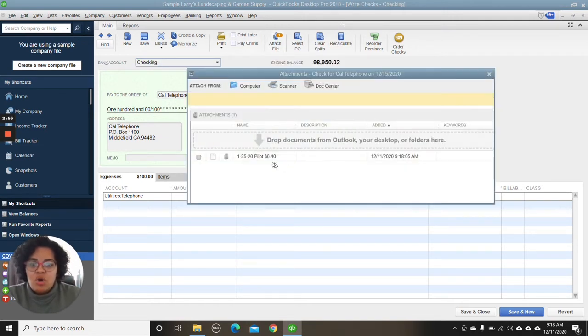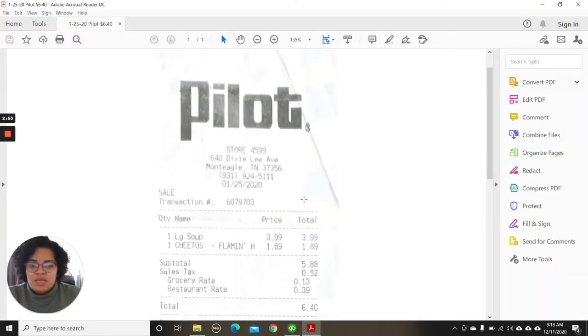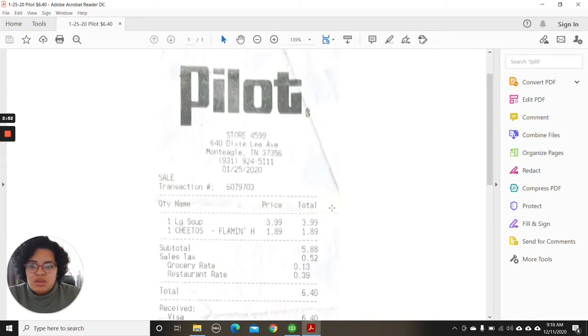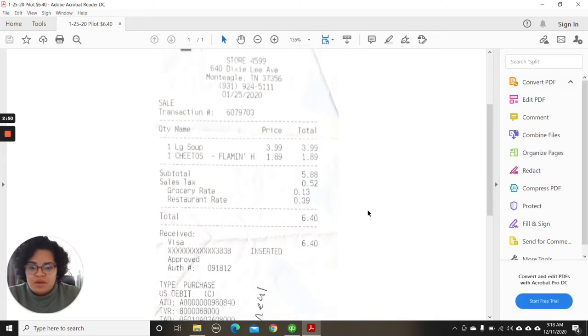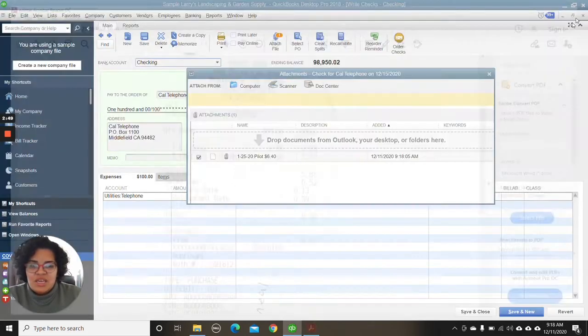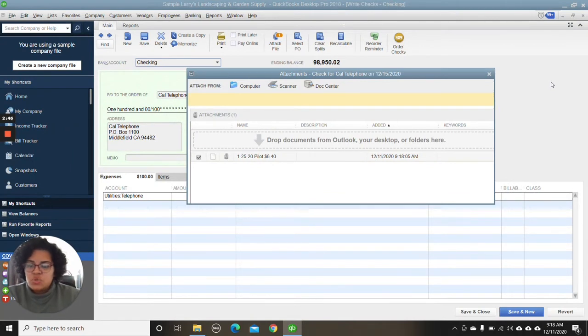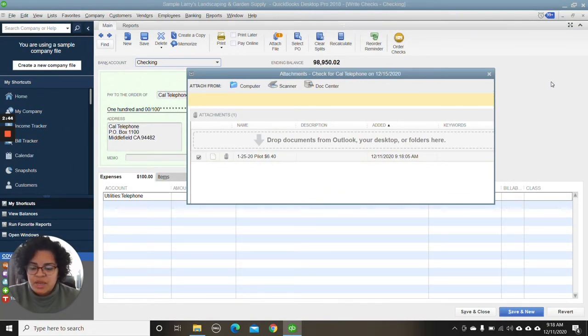So we can go into it, double click, and here is a copy of that receipt. So I think this is a great way to use Google Drive with QuickBooks Desktop.